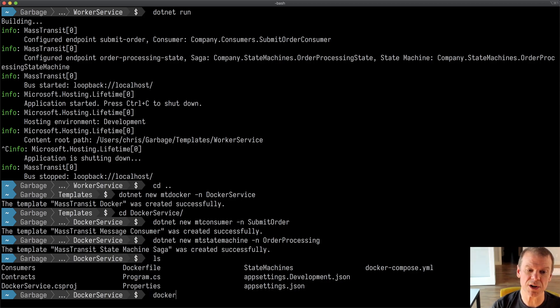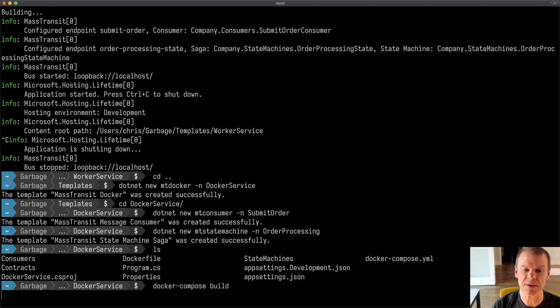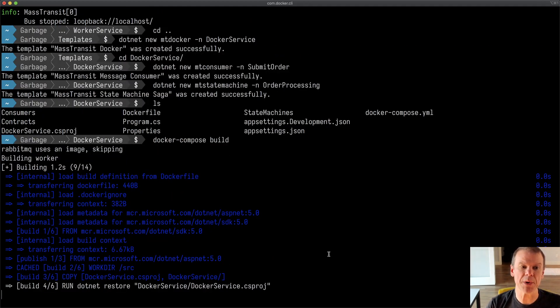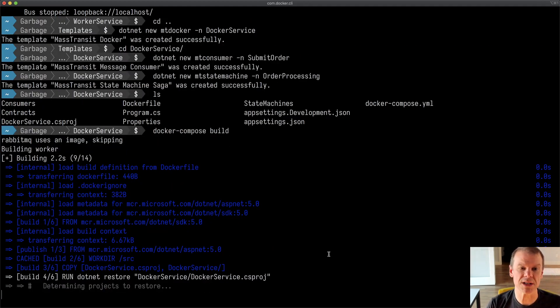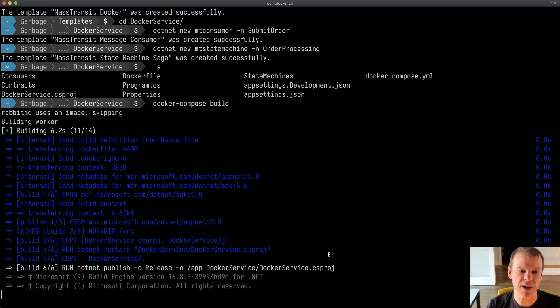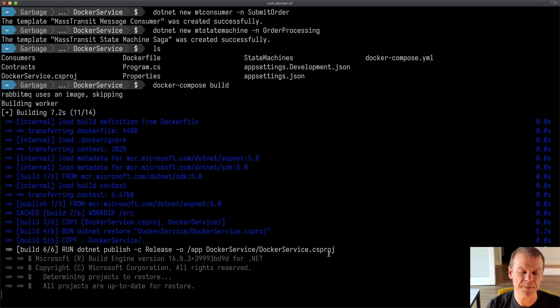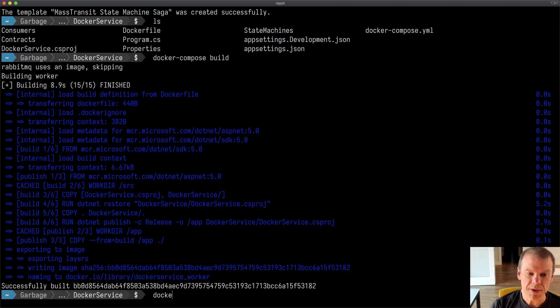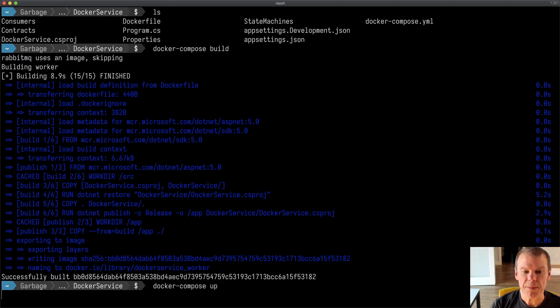So I'm just going to do a Docker compose build. And this will actually go out and build that worker. We can see it building, it's running, doing all of its things, getting it from the ASP.NET time. Once it's built, we're successfully built. Now we can do a Docker compose up.